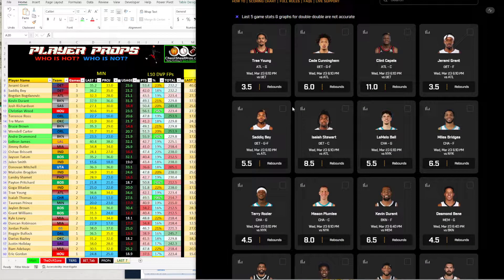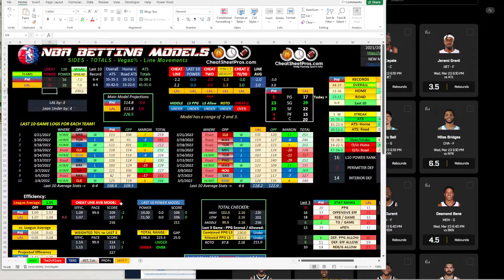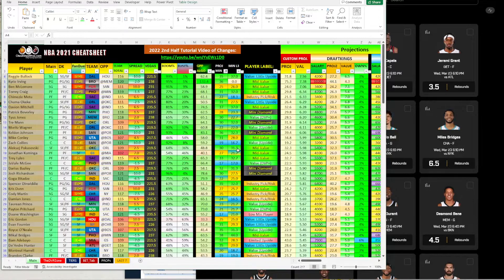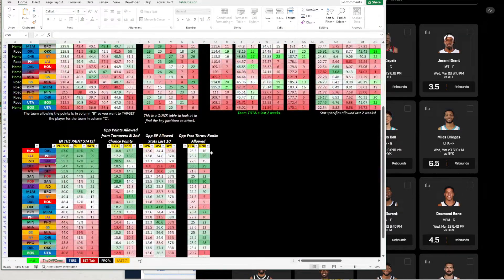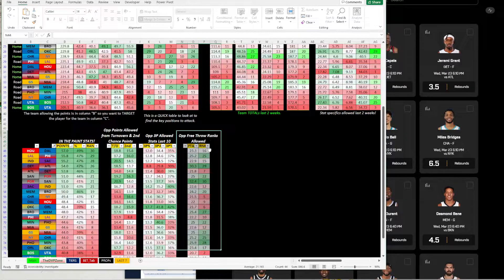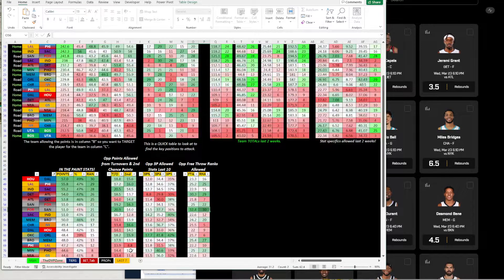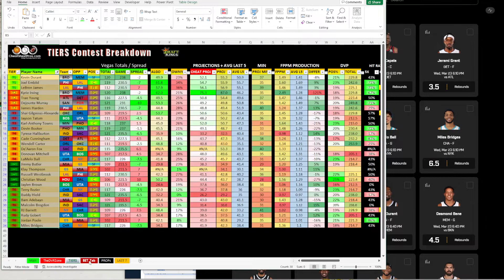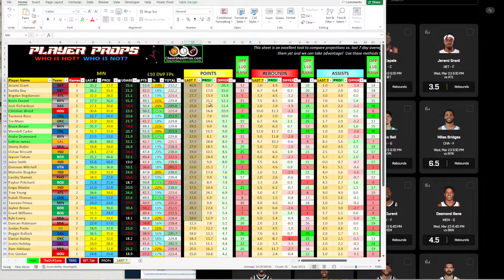Let's go ahead and take a look at some NBA player props. As always, we pull up the NBA cheat sheet, which is good for sports betting player props, and we have daily fantasy information with all of our projections. We have all of our DVP data, and I also brought in the free throw attempts allowed by the opponent for those free throw props. We have our tiers tab, bet tab, player prop tab, but we're going to go to the last seven tab and look at the last seven averages versus the current projection, identifying differences.